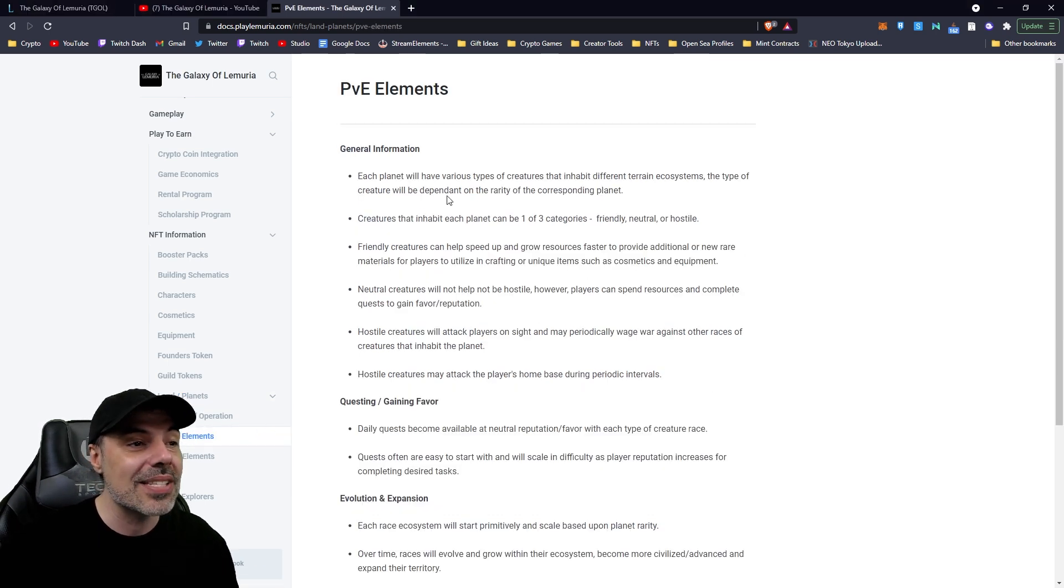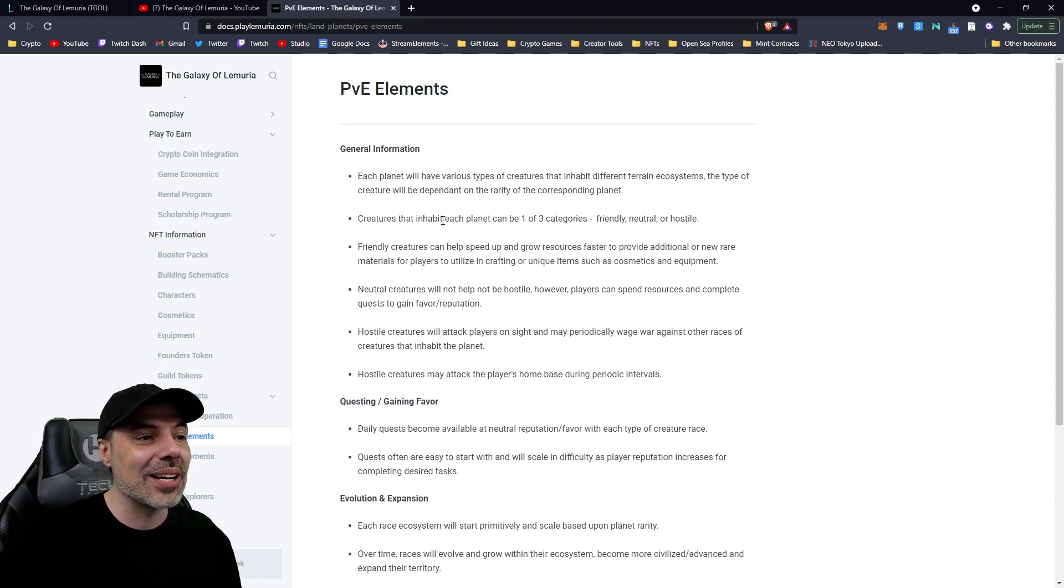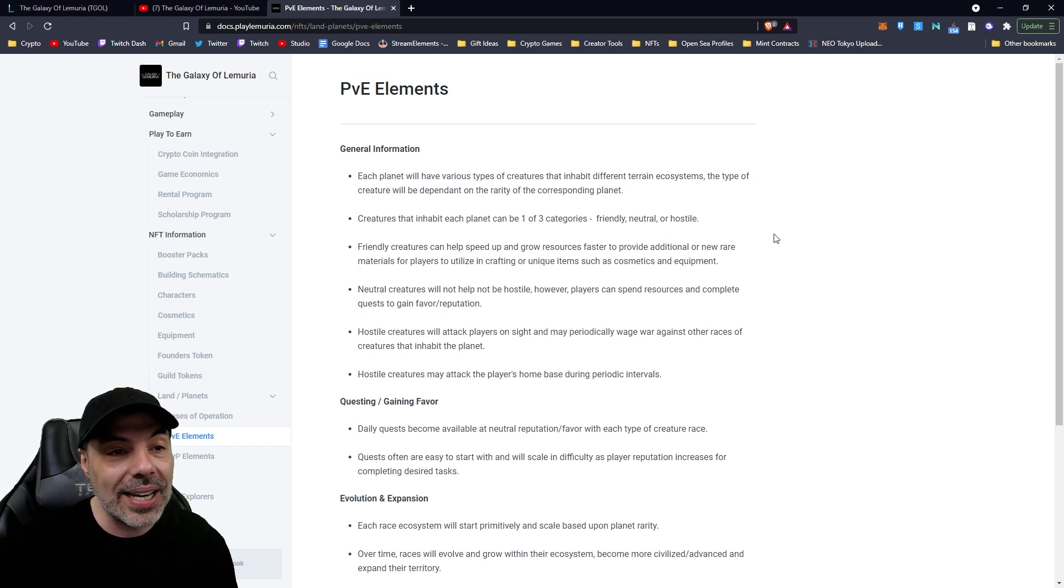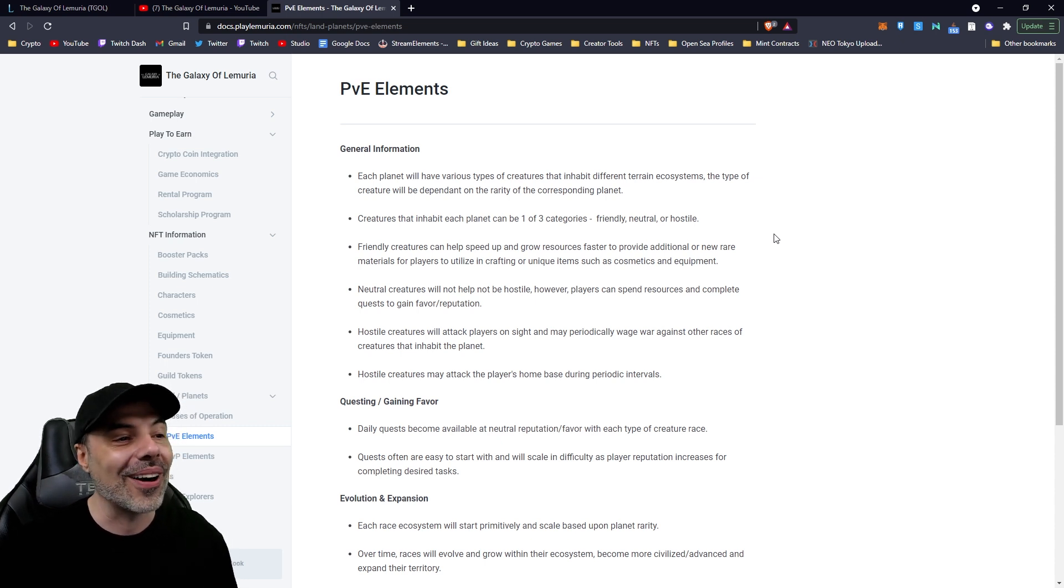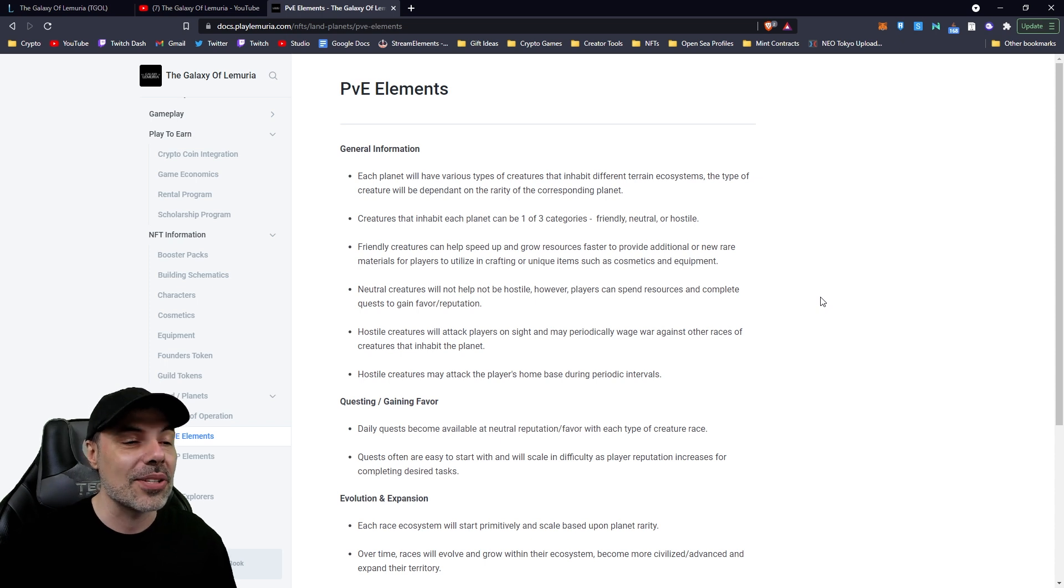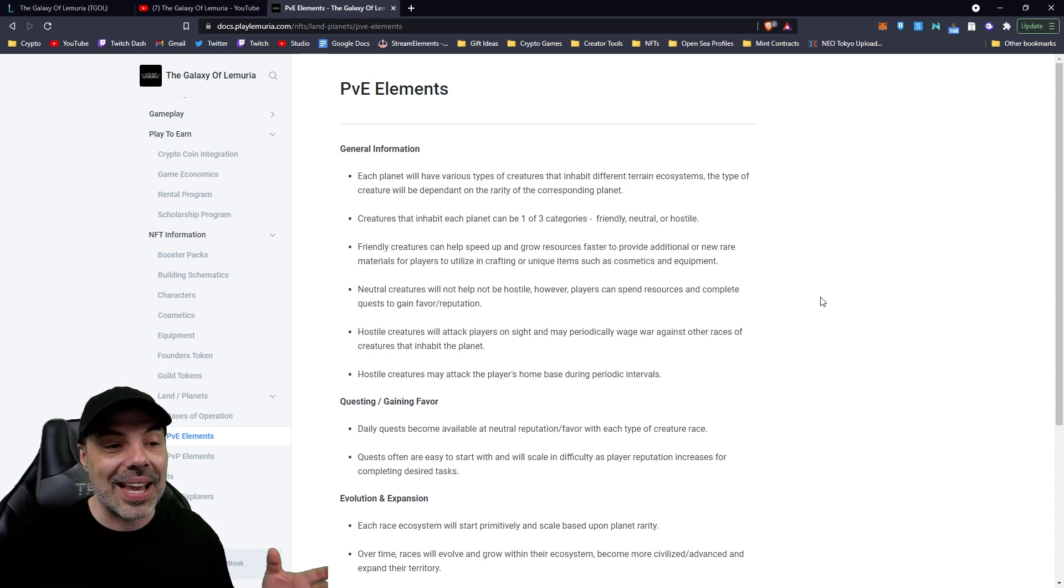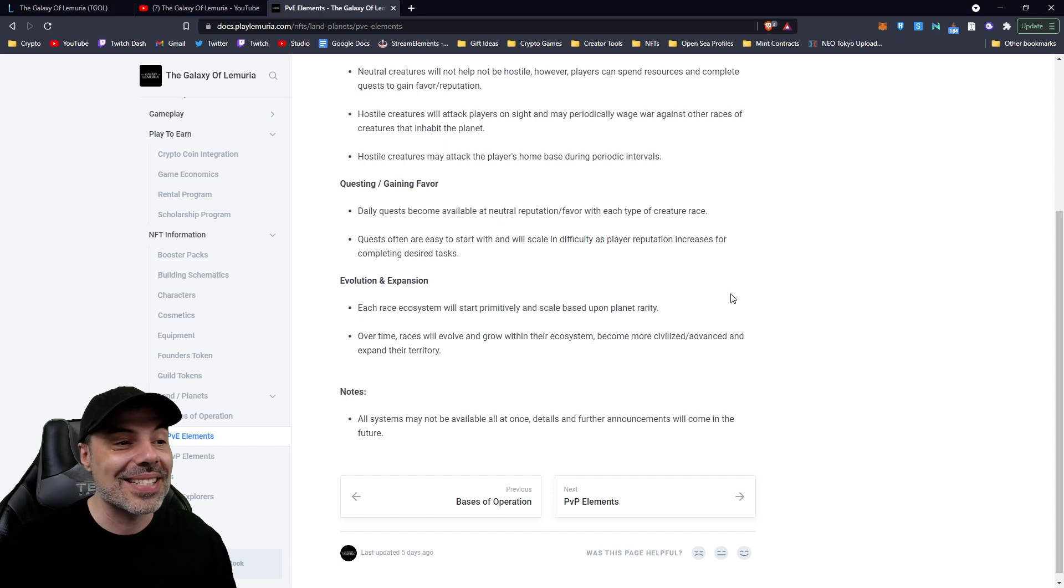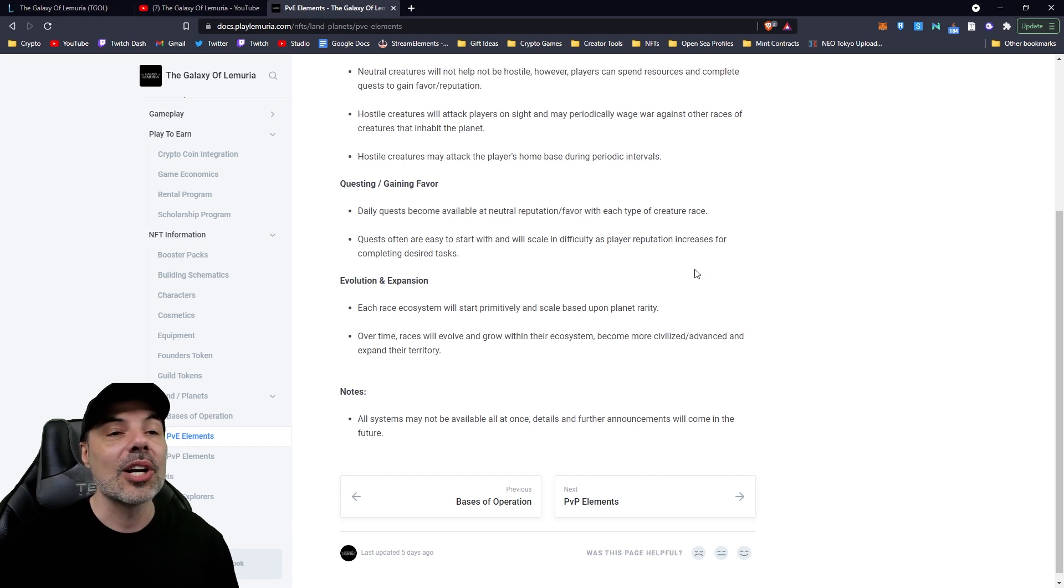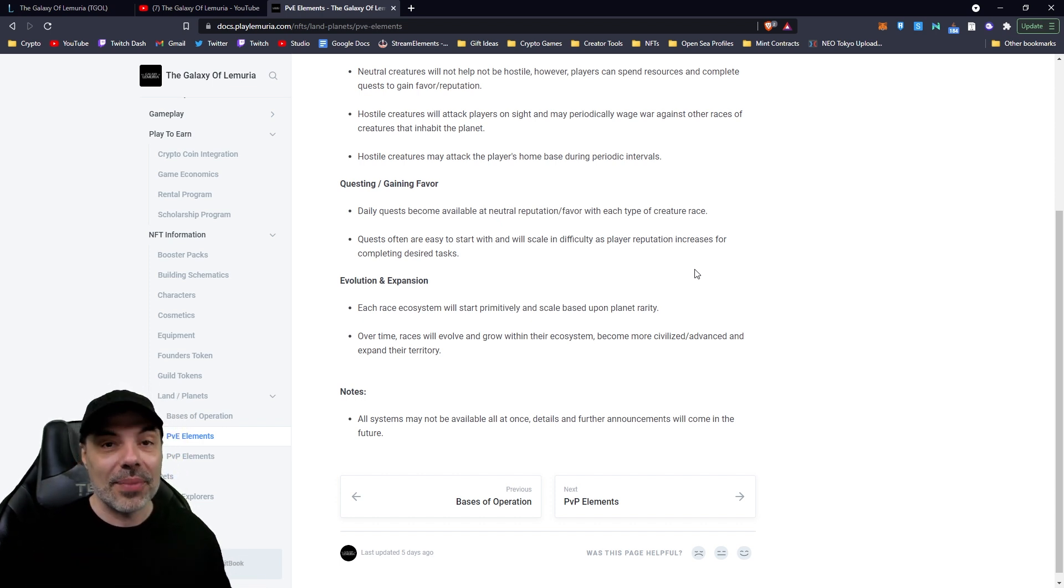But it goes into PvE elements, which is my favorite stuff. I'm not a big PvPer, but I haven't really got into PvP yet. We'll get to it in a second. Each planet has the various types of creatures that inhabit different terrain ecosystems. The type of creature will be dependent on the rarity of the corresponding planet. Characters that inhabit each planet will be one to three categories. Friendly, neutral, or hostile. Friendly creatures can help speed up and grow resources faster and provide additional or new rare materials for players to utilize in crafting unique items such as cosmetics and equipment. So you'll be able to go through each planet's ecosystem and get what you need there to develop all sorts of recipes. You'll be able to do questing to gain favor with different types of creature races. And quests are often easy to start with the scale and difficulty with the player reputation increases completing desired tasks.